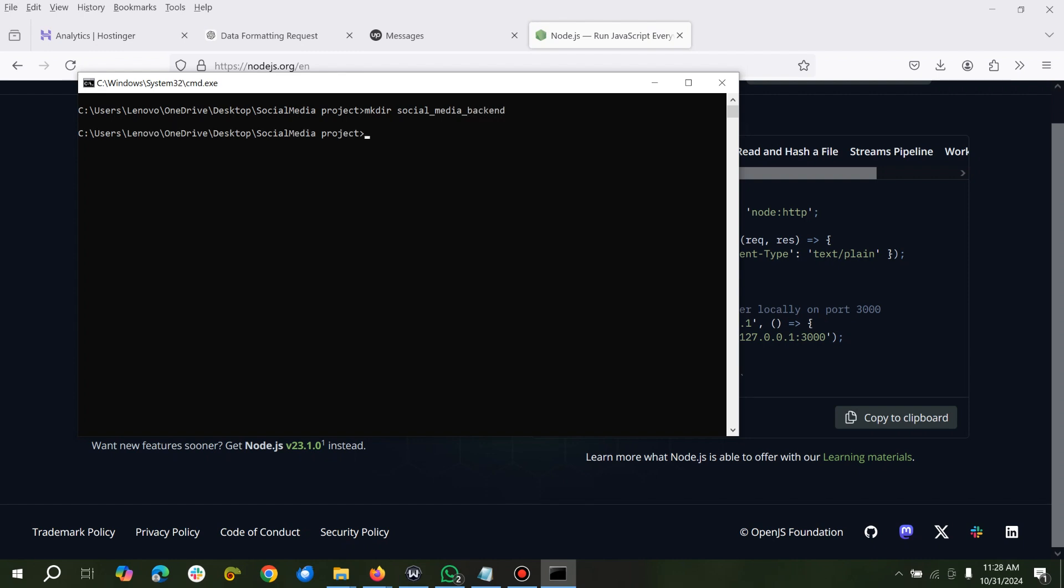So we can just CD into this directory, CD into the directory, and we'll start with npm init -y.